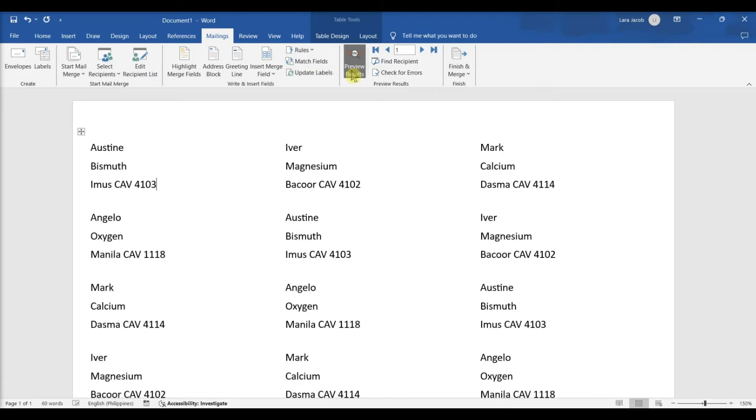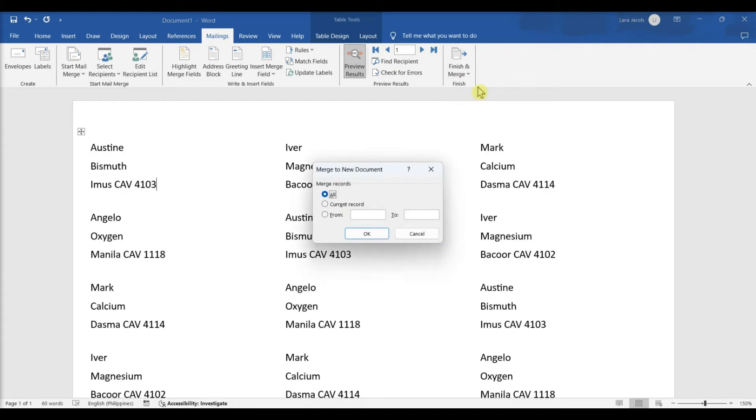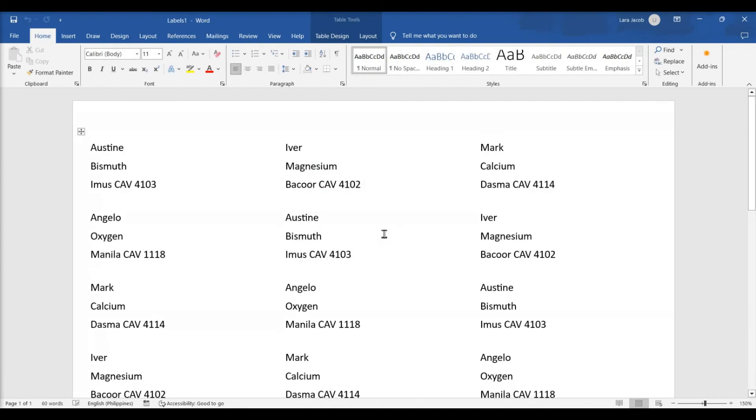Click Preview Results. All address labels are in the template. Click Finish and Merge. Then select individual documents and merge records all. Print your Avery labels.